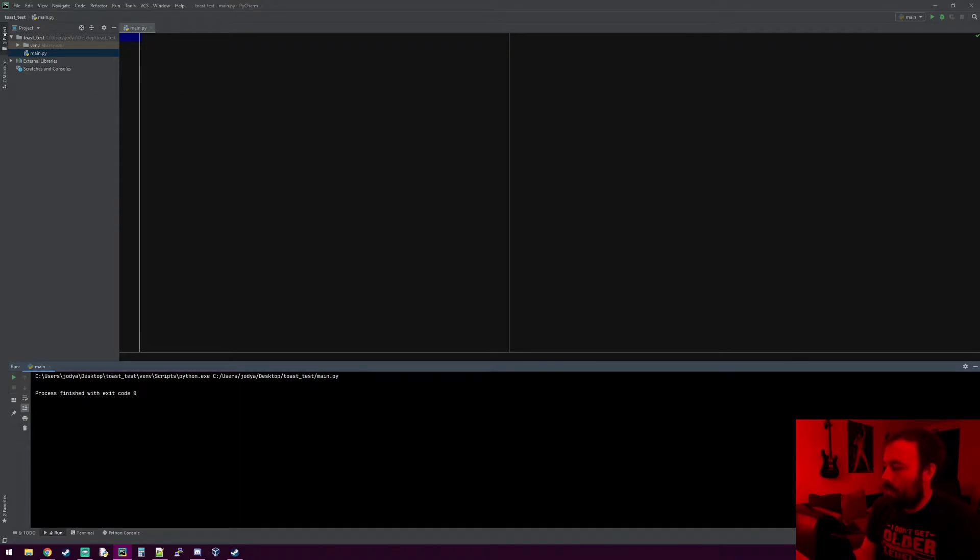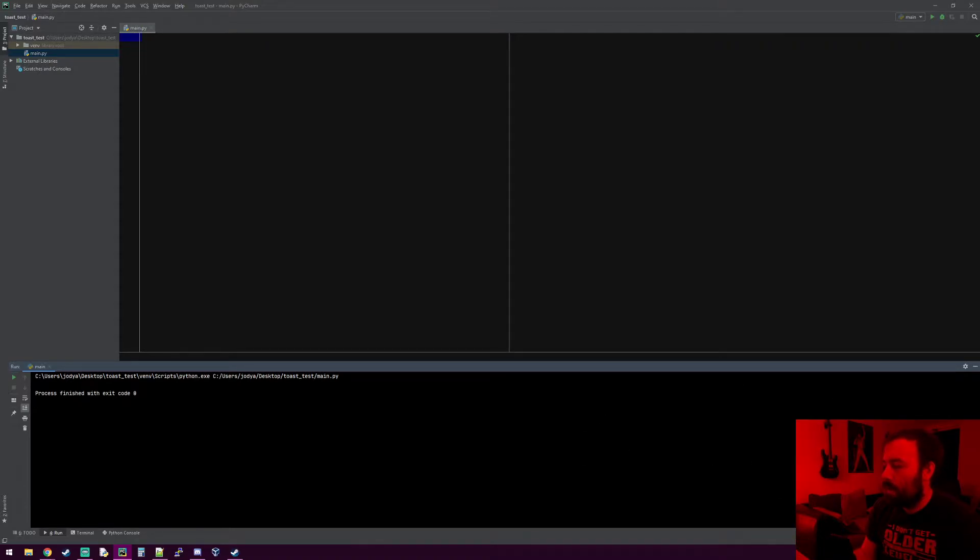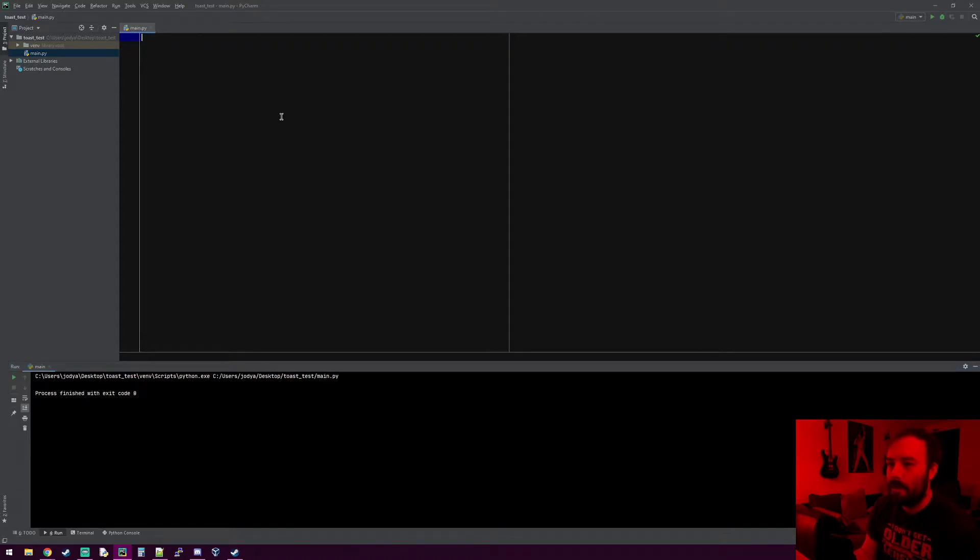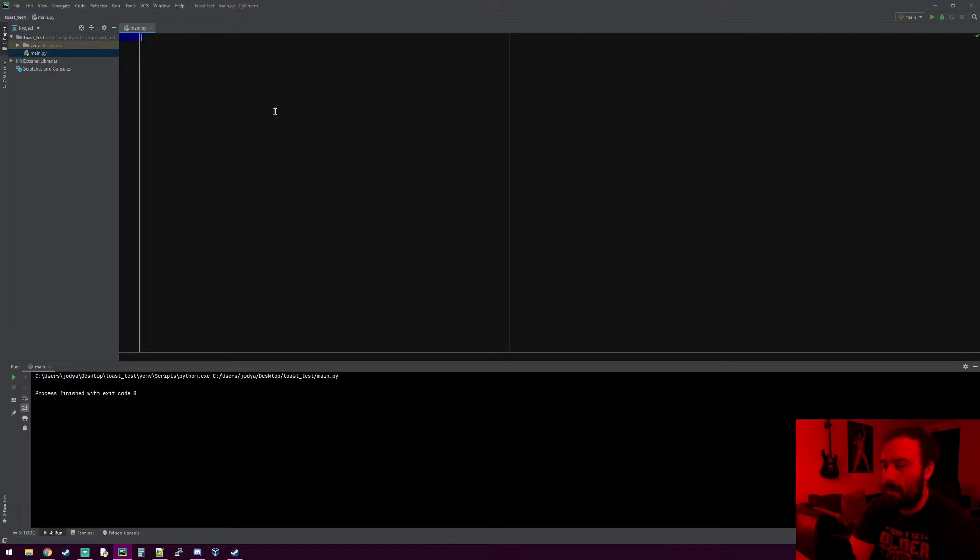If you've ever looked at the bottom right of the screen in Windows when a notification goes off, you get a little notification box - mine's purple but it can be any color - that shows a message that something's happened. You can actually make one of those in Python. It's pretty cool and super easy to do.